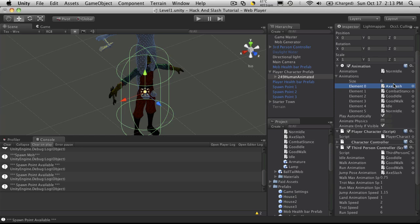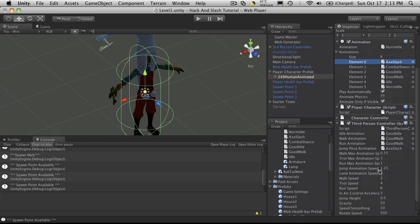Later on we're going to want a model that has animations for drinking potions and probably different types of attack. Maybe some sort of overhead attack for a bludgeoning attack, then a side to side attack for a slash, and maybe a thrusting attack for a pierce.